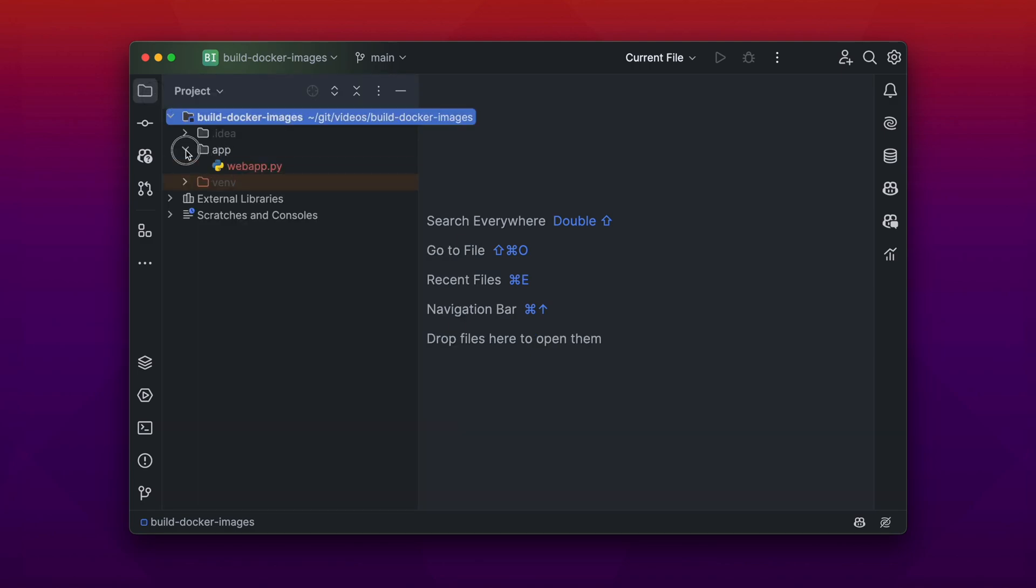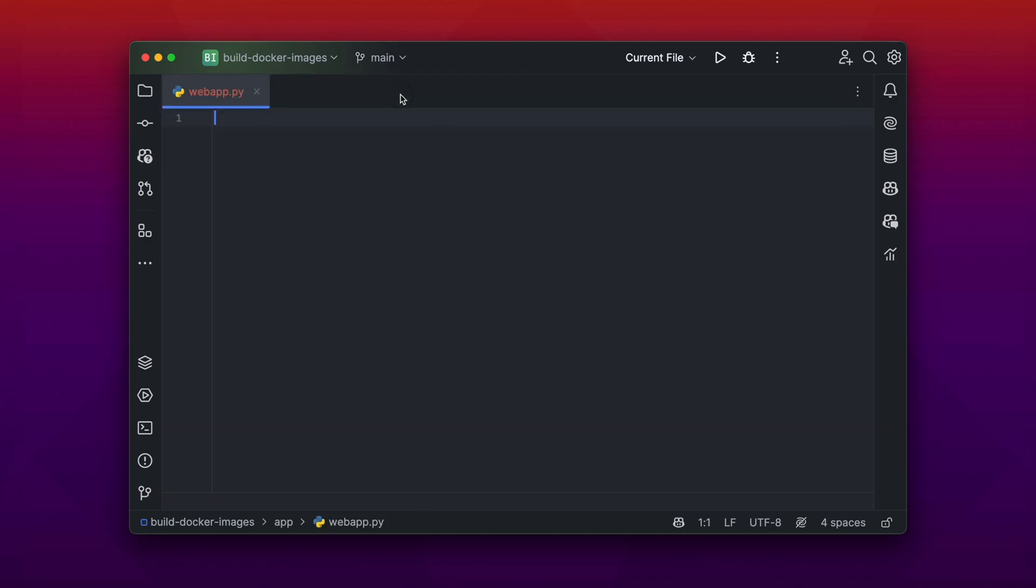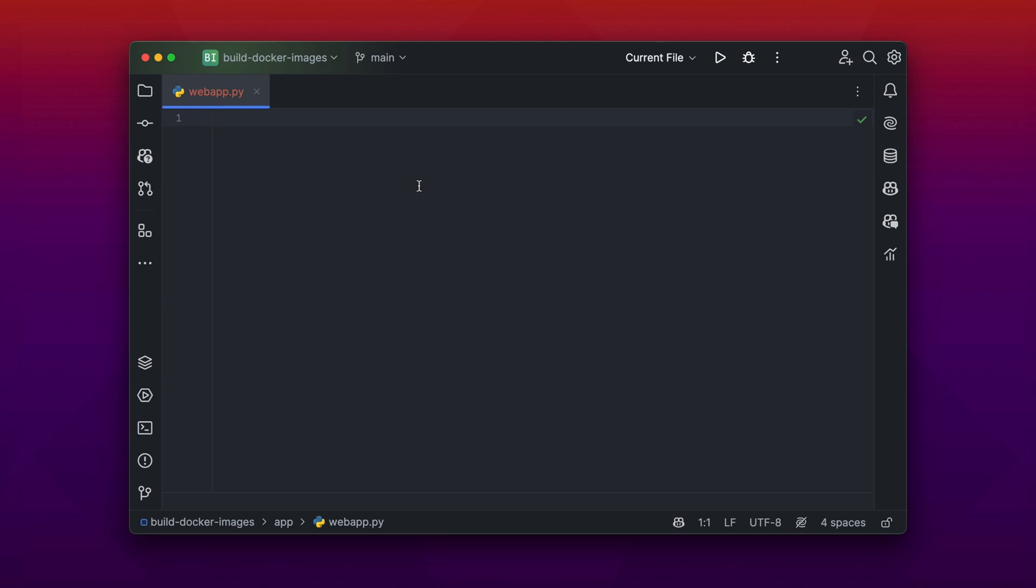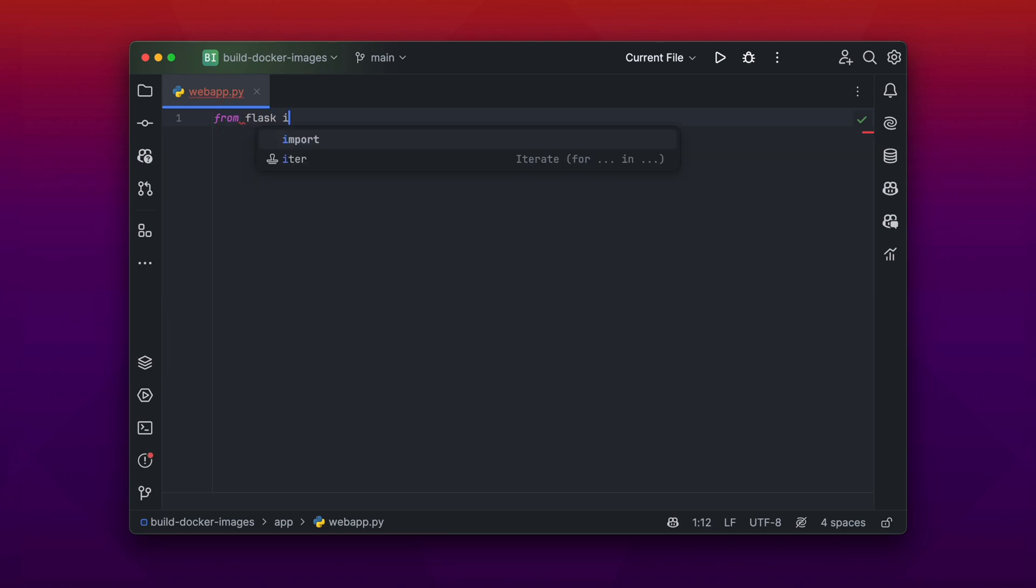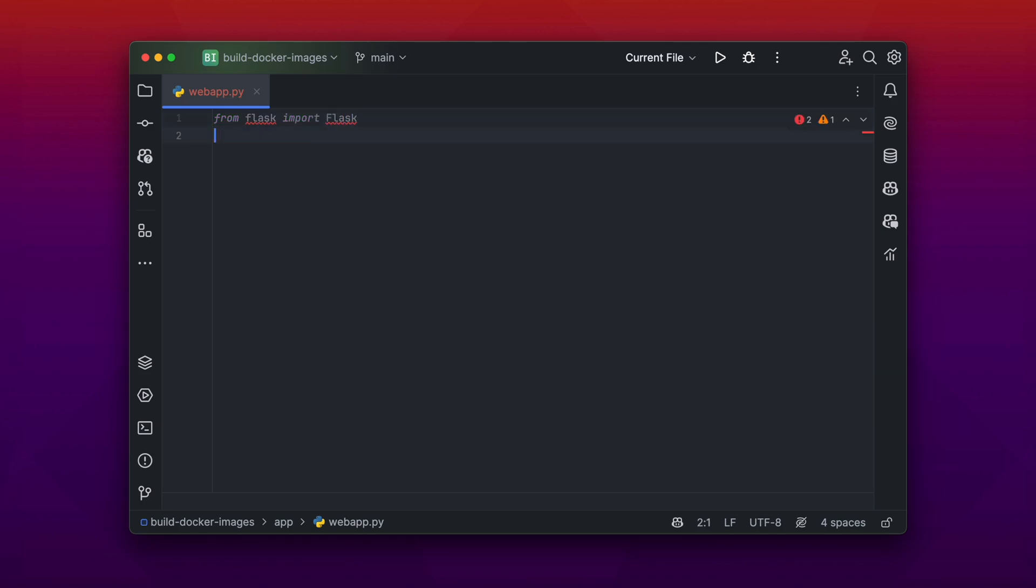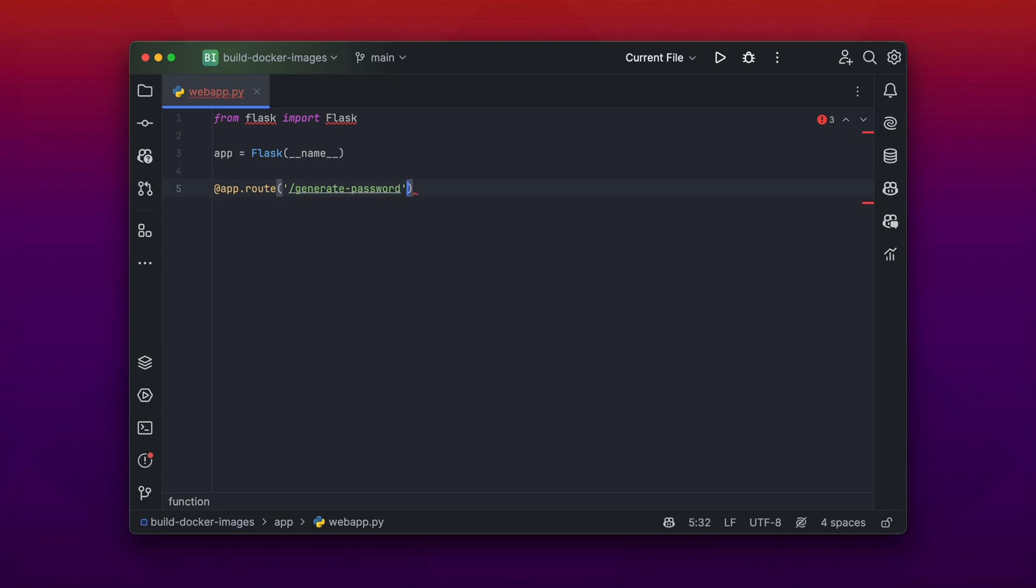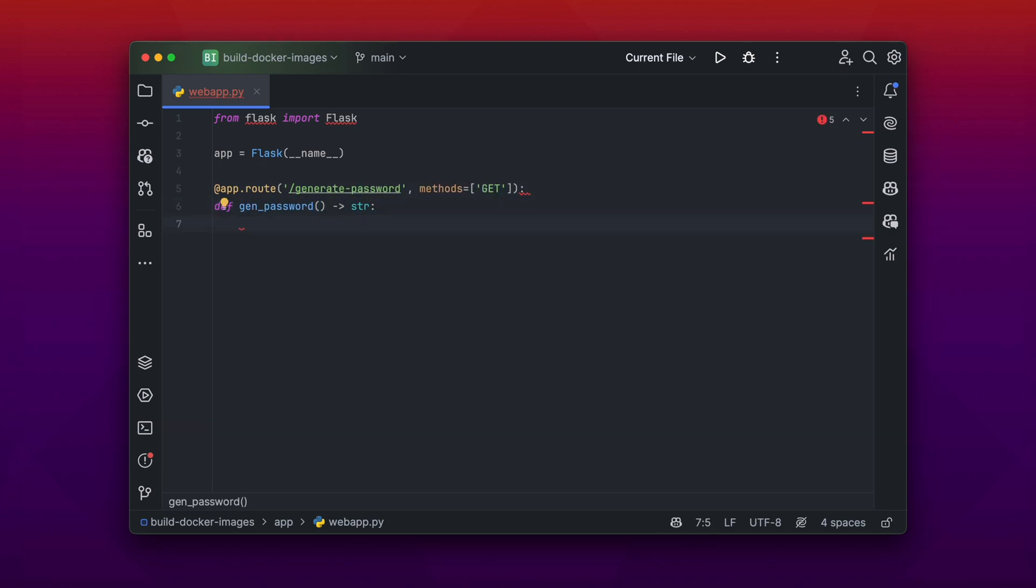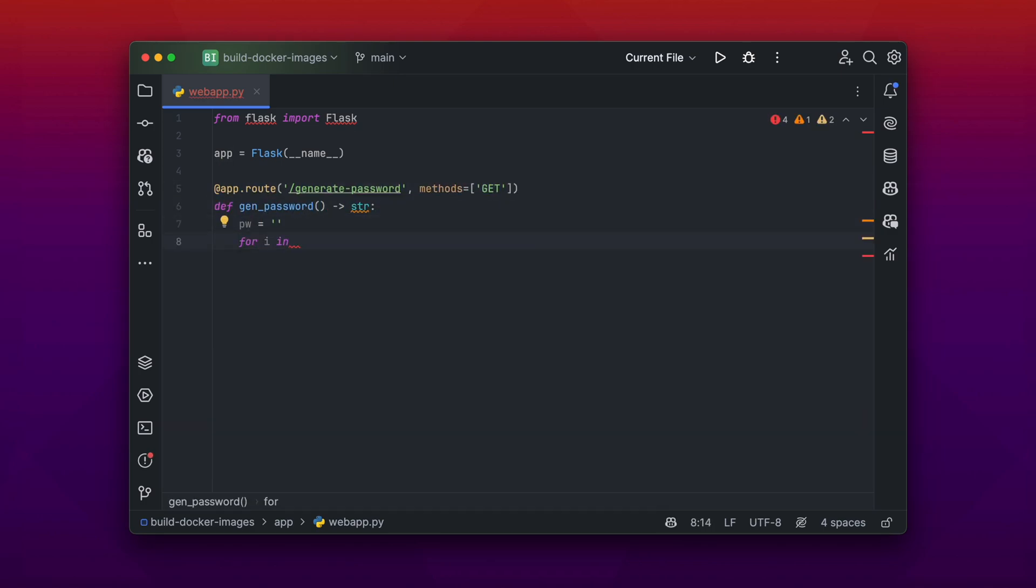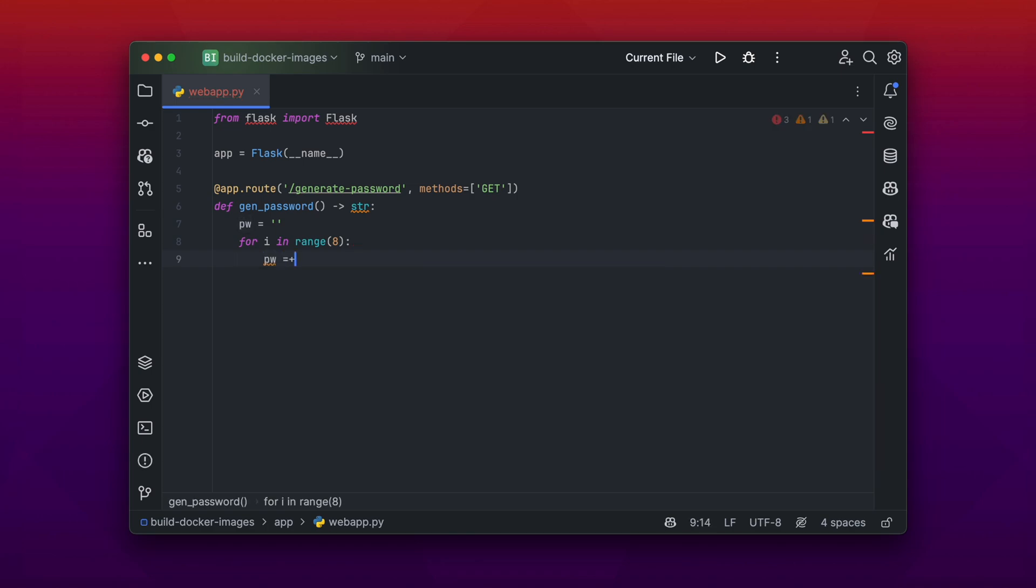In the Python file, we start with importing our first dependency and that is Flask. If you don't know what Flask is, Flask is a simple Python web framework. Let's create a route which is generate-password, and that is an HTTP GET endpoint where you can get a random created password, for example.